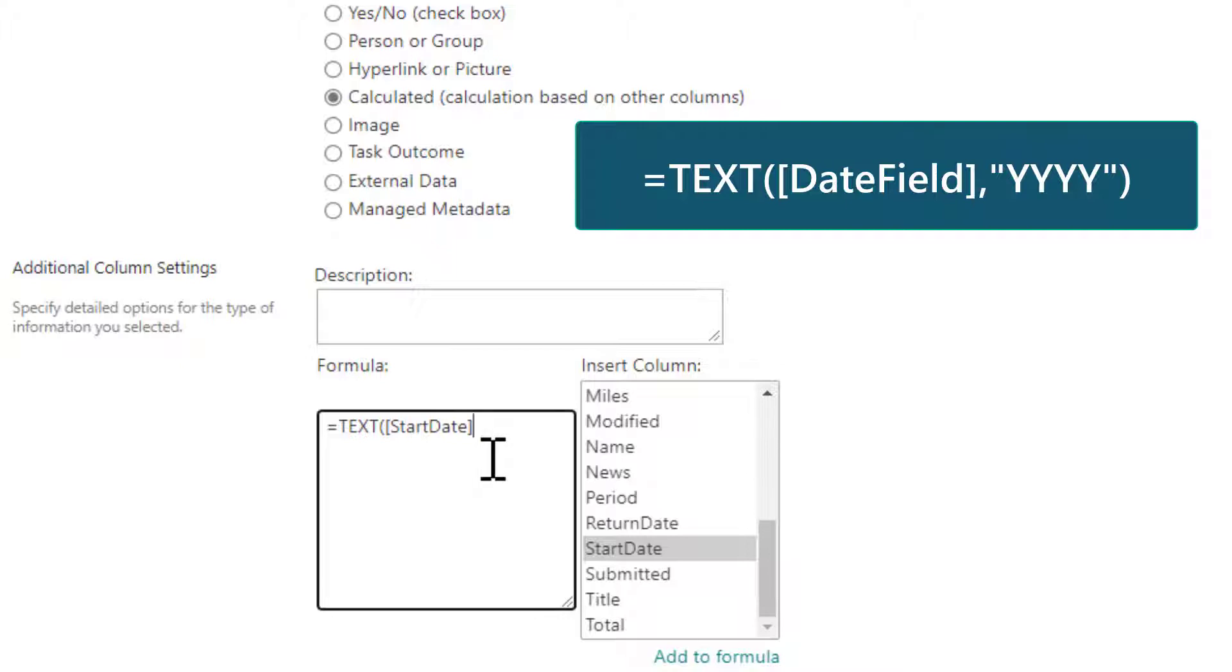So after you choose the field, you put a comma to basically separate the value from how you want it returned, and then open up quotations. And I'm just going to type YYYY. So I want a four digit year. So I'm going to close that and that's it.